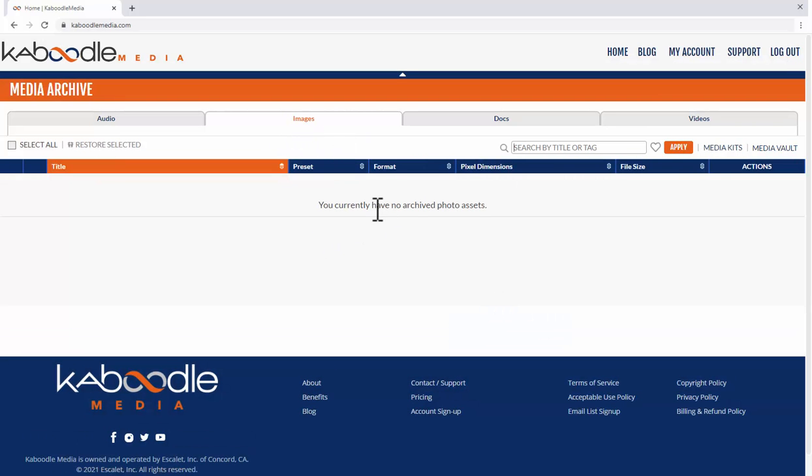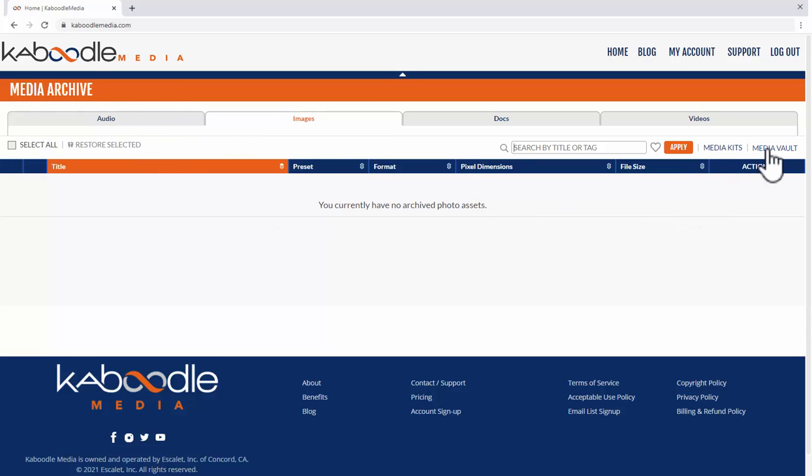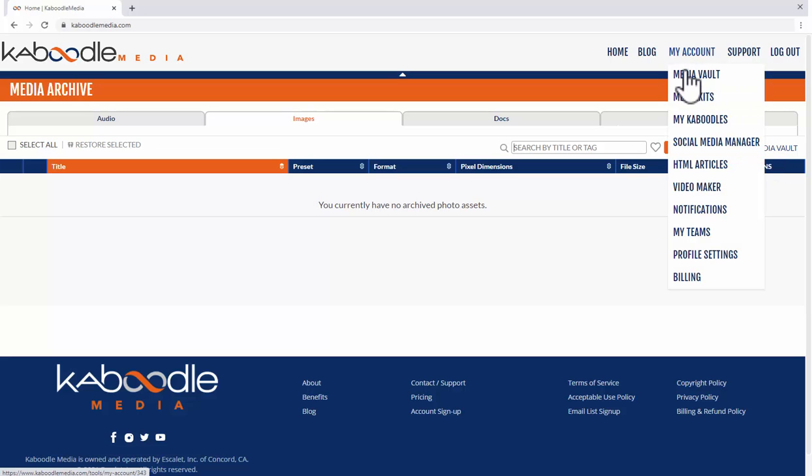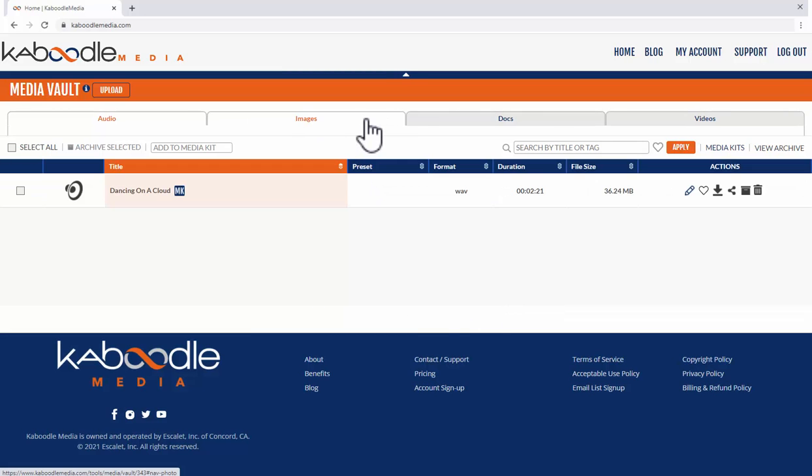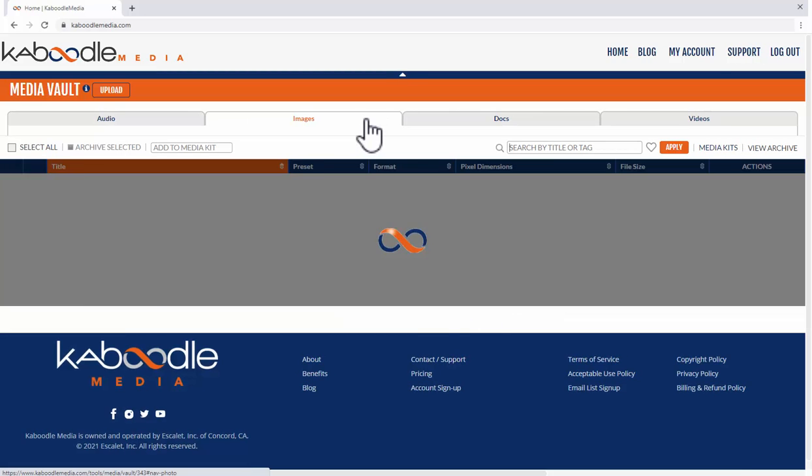And so now it says you have no archive photos so remember right now we're in the archive so we can go back to the media vault right here or right here either way I'm going to switch back to the images again.